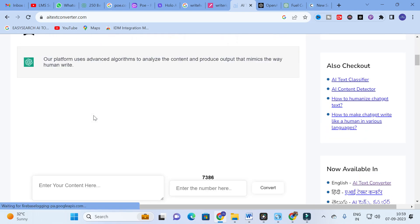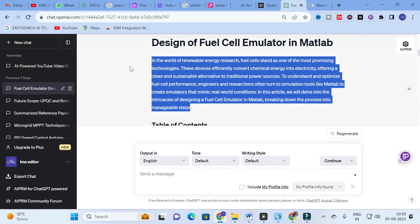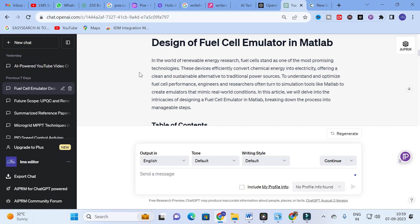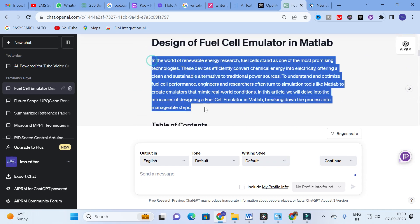Let's try it out. We have to enter content here, so I have generated random content in ChatGPT. Open ChatGPT and type whatever topic you are interested in — the topic relevant to your research paper preparation. I typed 'the design of a fuel cell emulator in MATLAB' and it generated content on that topic. I am going to copy and paste that content.